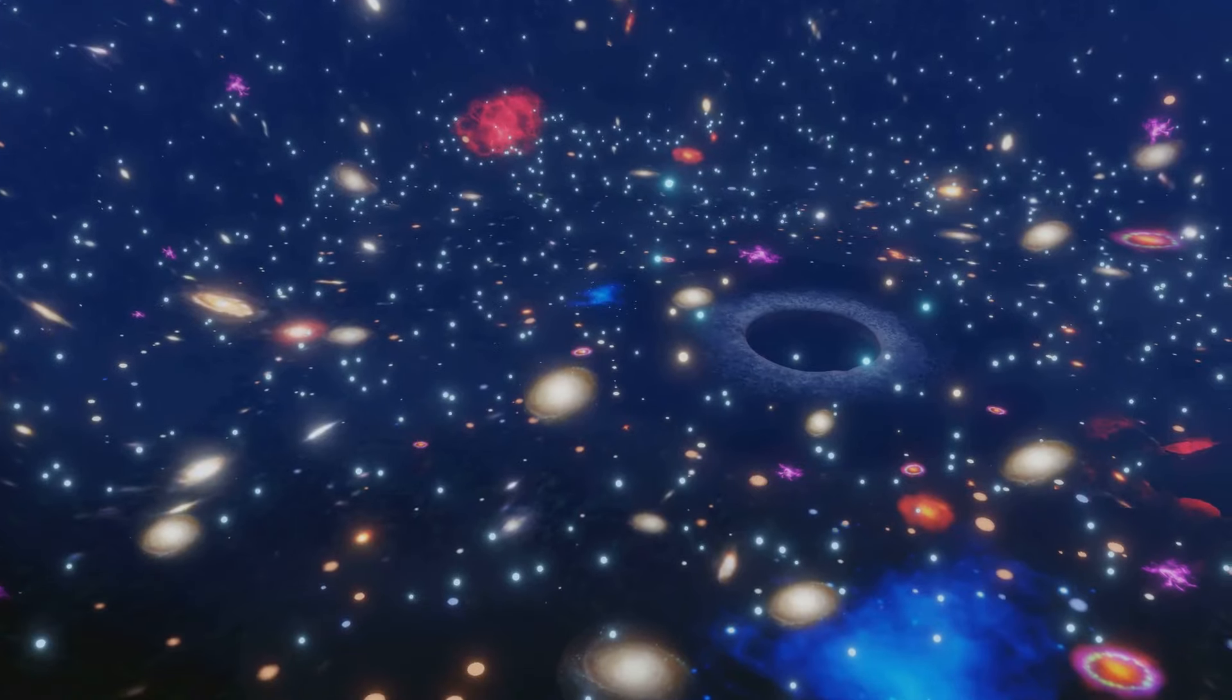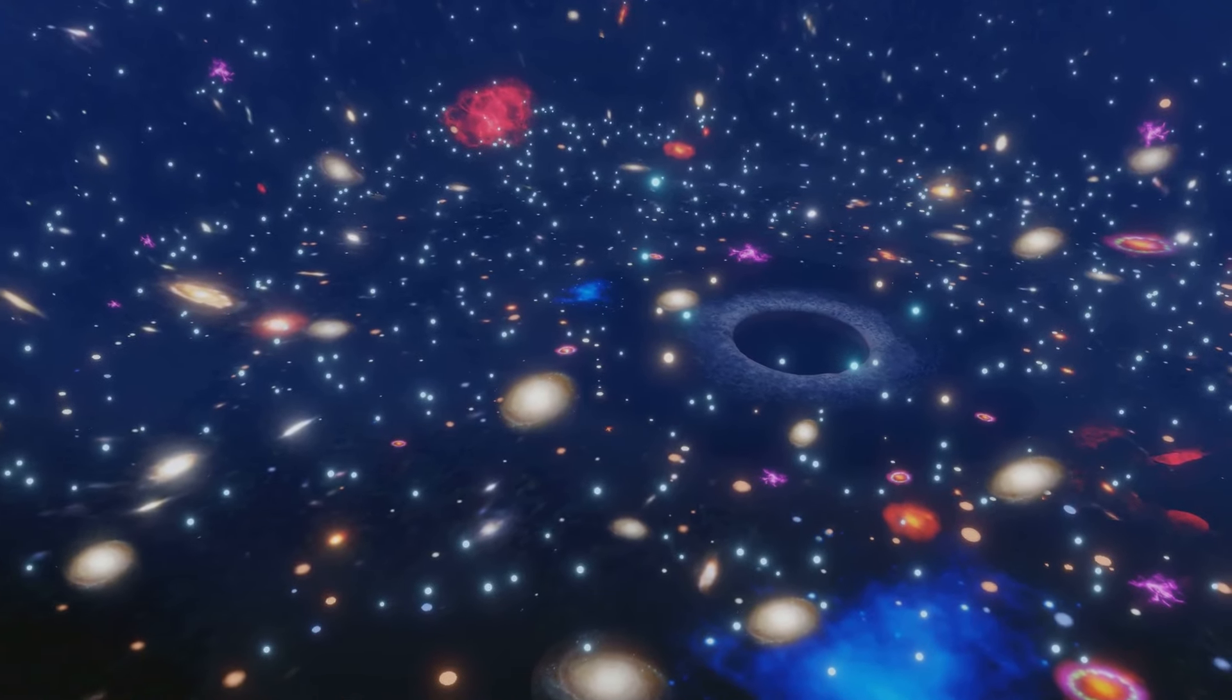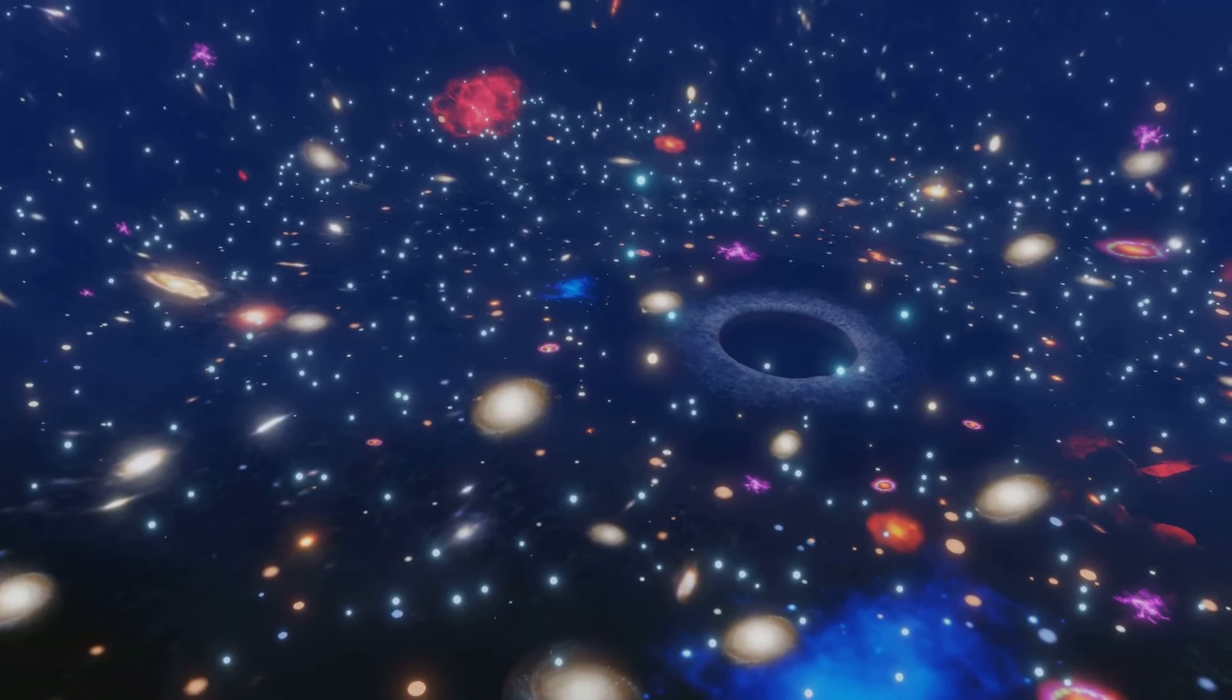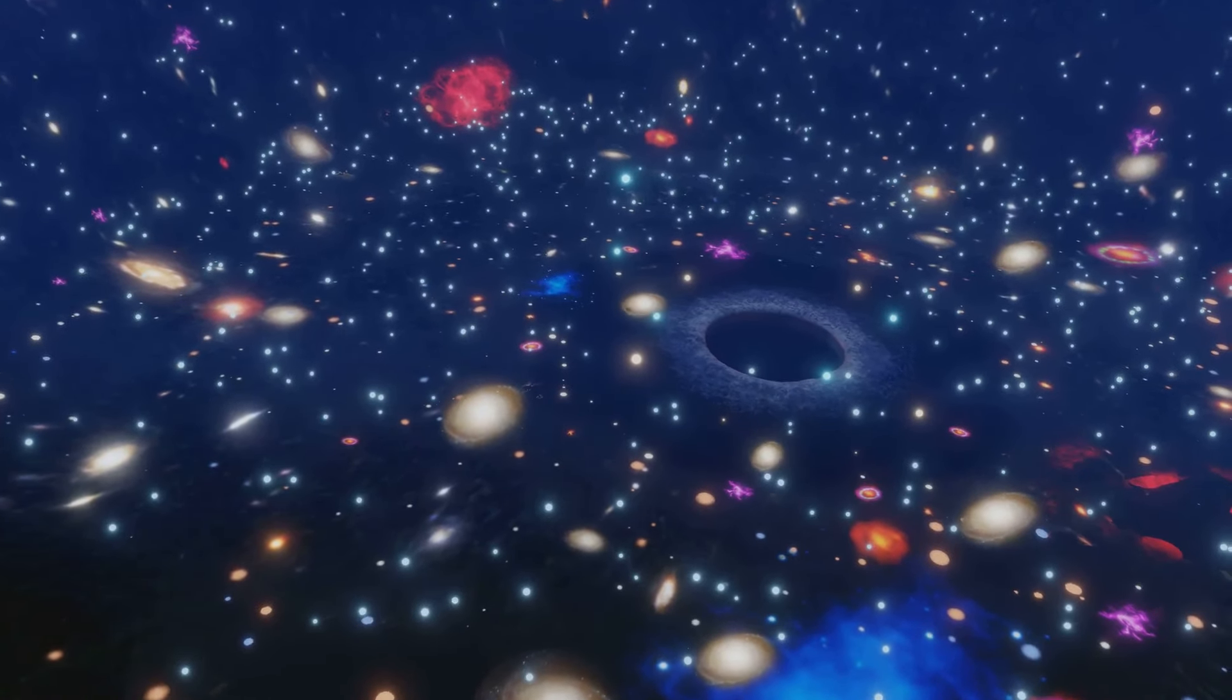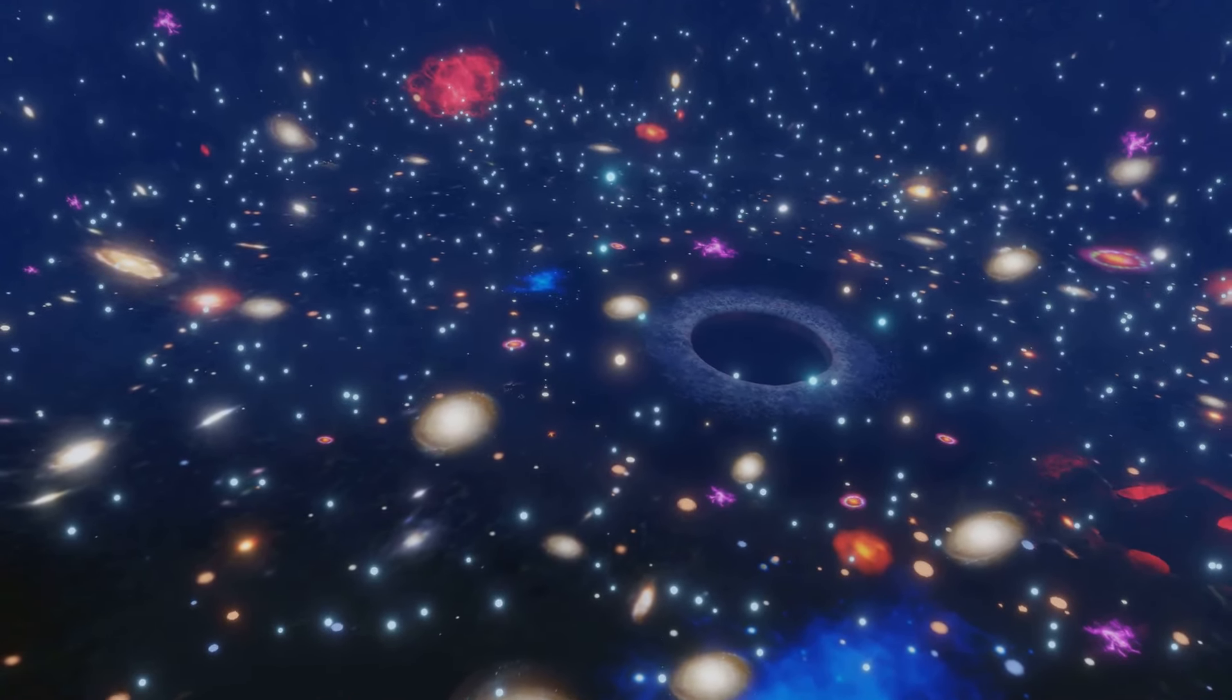In essence, without dark matter, the universe would be a very different and possibly barren place. Our understanding of dark matter fundamentally shapes our understanding of the universe itself.